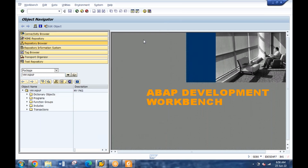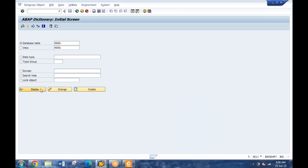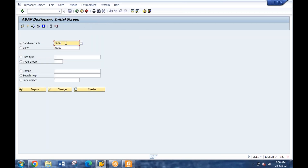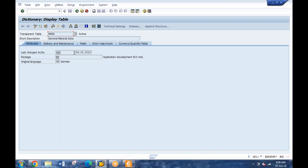If you go to SE11, give the Mara table name and click on display - in the Attributes tab, we can see it is saved in the MD package. If you go to SE11, click on database table, give the name, click on display - you get to see the table. Here we have multiple tabs. If I click on Attributes, I get to know when the table was created, last changed, and the package in which it is saved.